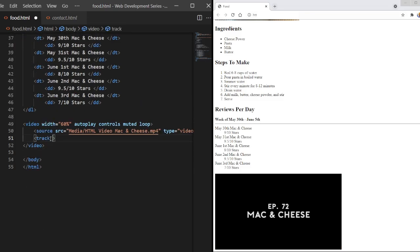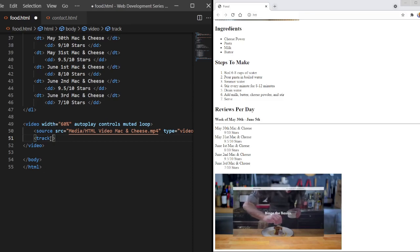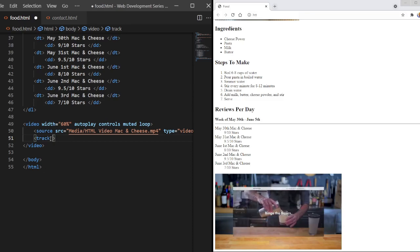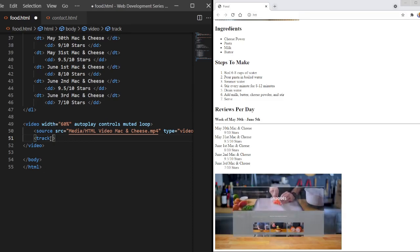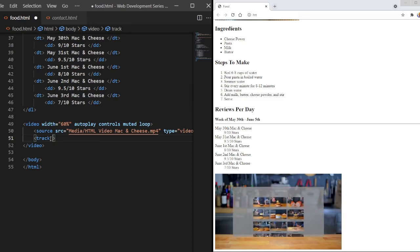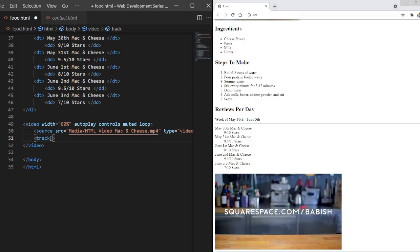Now, let's get into the track tags. The track tags, we're just going to input data about the video. So it's basically a child of the video tag, like the source tag, and it basically just gives data about it. We could put metadata in here.